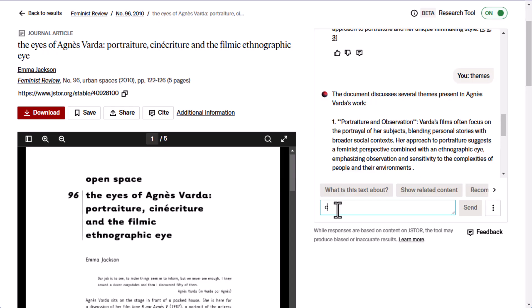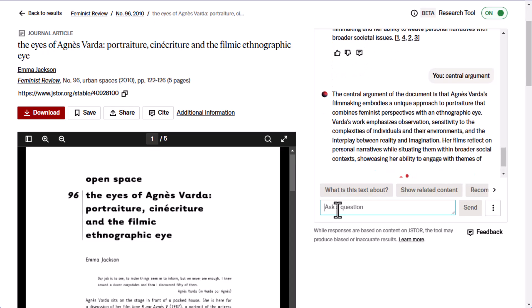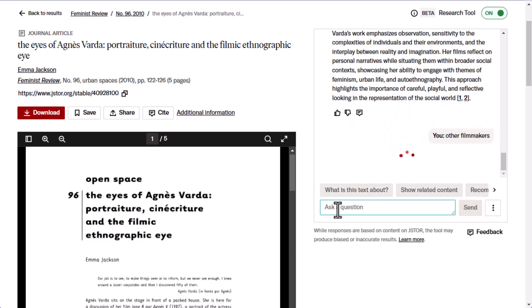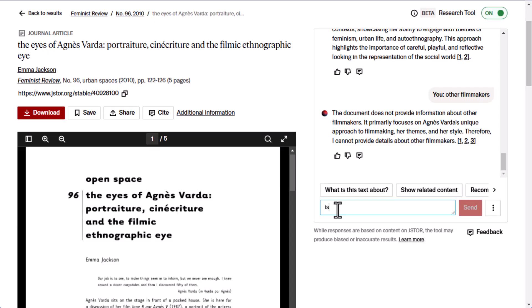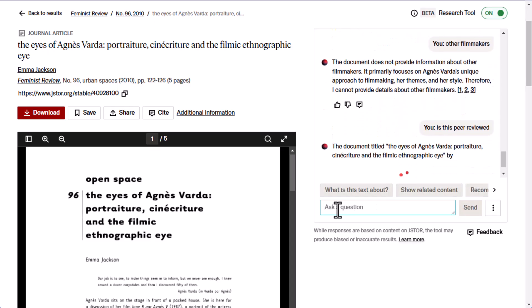Other examples of questions to ask the tool include: 'What is the article's central argument?' or 'Does the article mention other filmmakers?' You will find some limitations to the research tool, as the tool will only provide answers based on the content of the item itself — it does not pull content from the rest of JSTOR or other websites. For another example, if the text does not explicitly state it, the tool will not be able to confirm whether an article is peer reviewed.